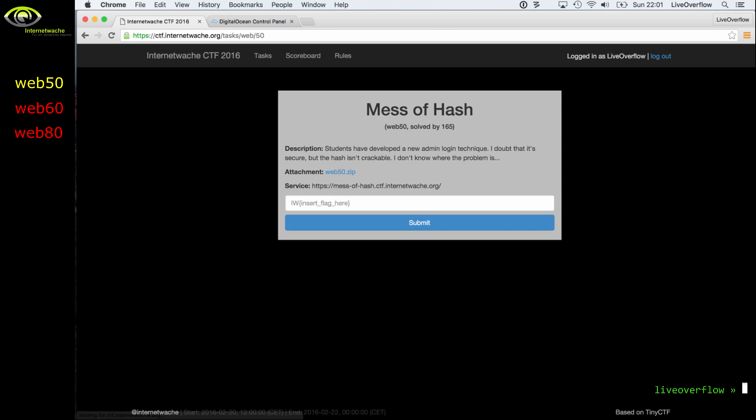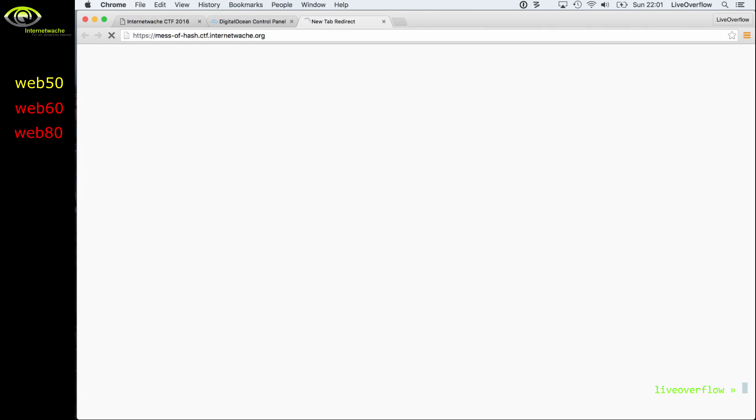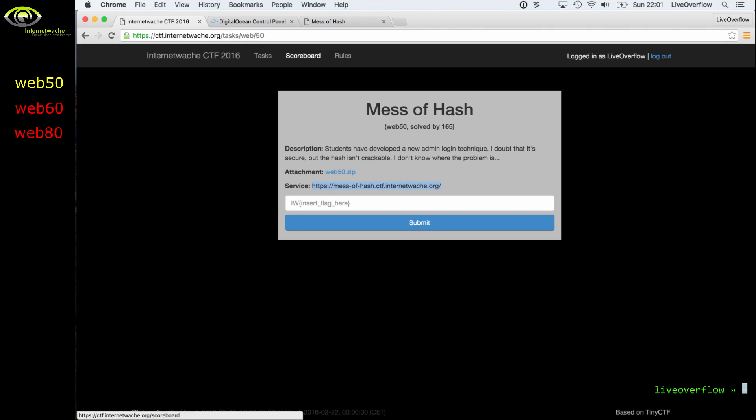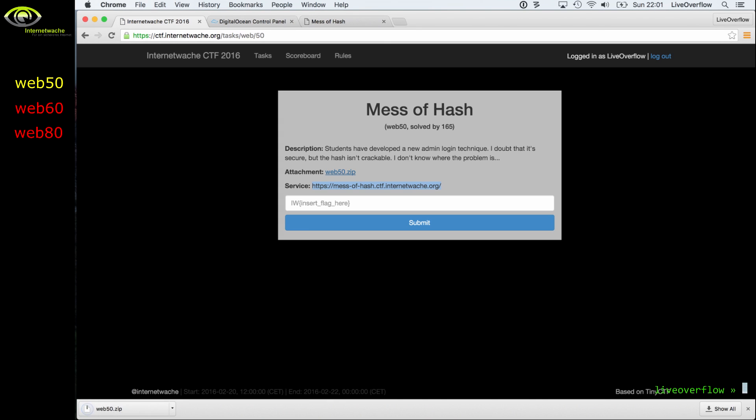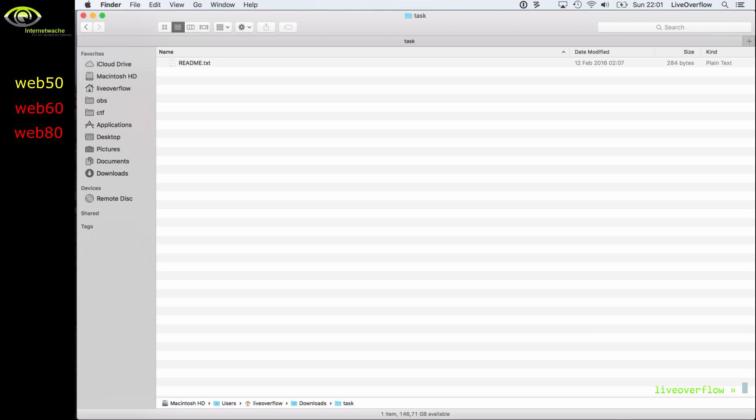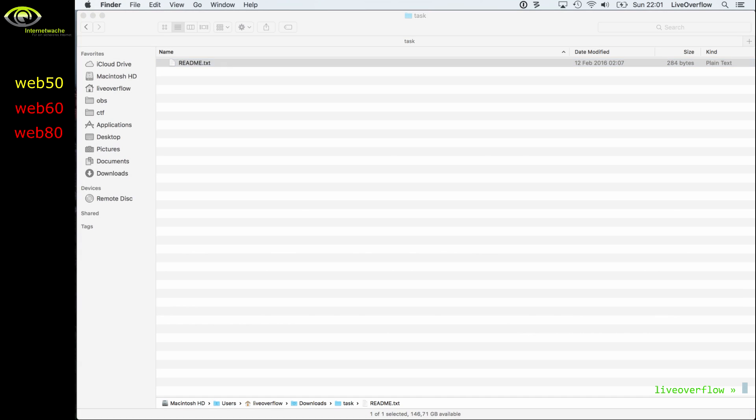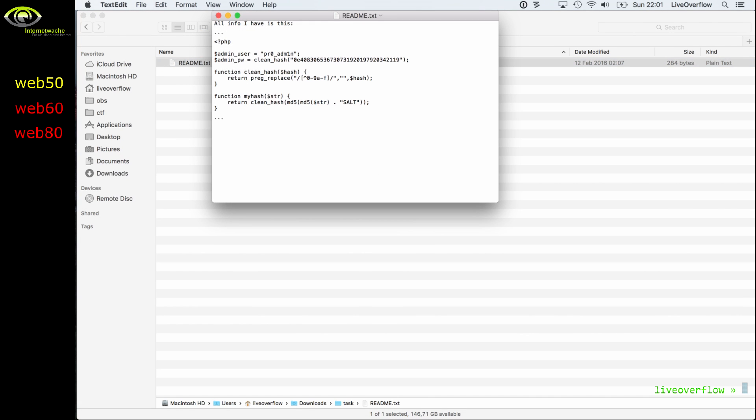So let's start with the first web50 challenge called mess of hash. Students have developed a new admin login technique. I doubt that it's secure, but its hash hasn't been crackable. We get a URL to the login page and also a zip file with the source code. The zip file contains a readme which has PHP code snippets inside. So we see that there's a certain admin user and the password seems to be a hash.